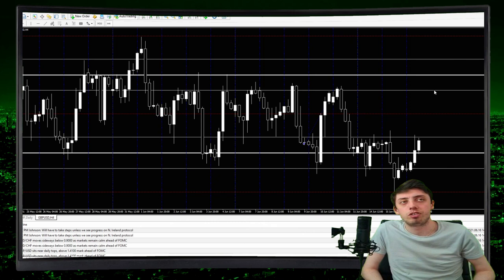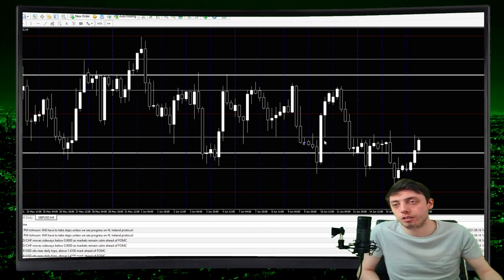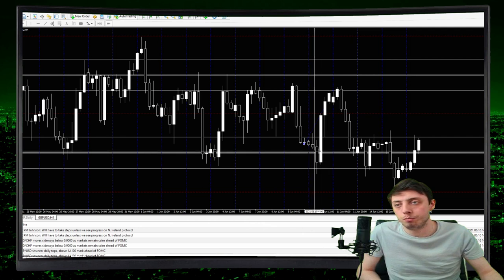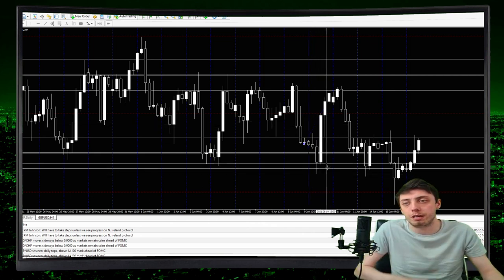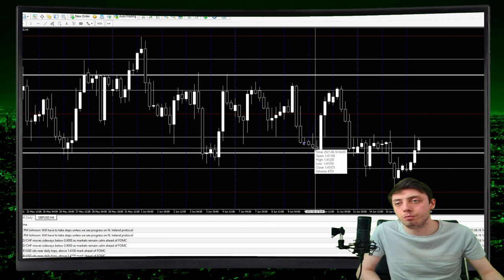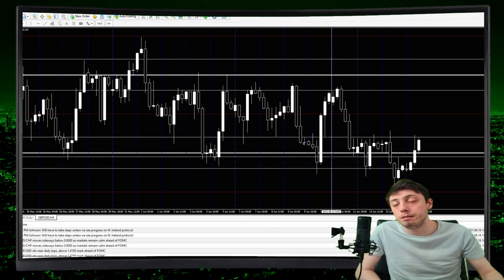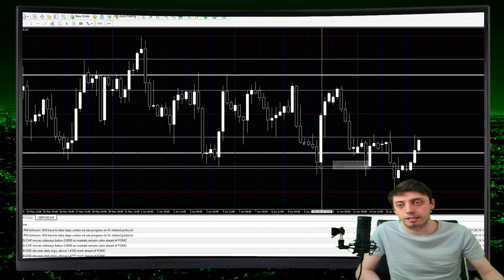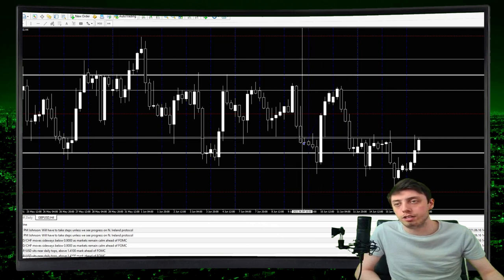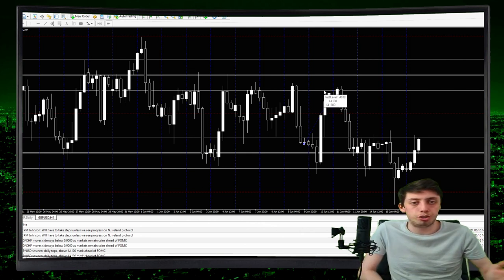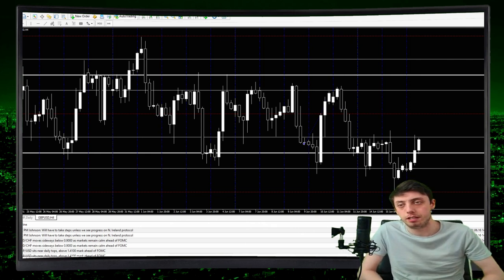Step nine: if price touches the next gray level — the 20 or the 80 — you enter your next trade. So on this long example, we're entering one trade at the 20, one at the zero-zero, and one at the next gray level, each with a stop loss at the relevant 50 area and a TP of 100 pips. Step ten: close your charts and walk away — your entries are done.